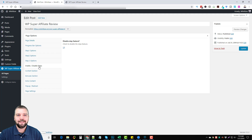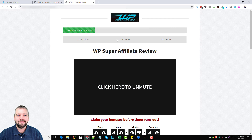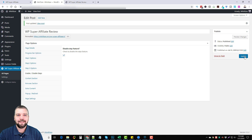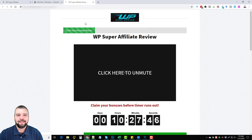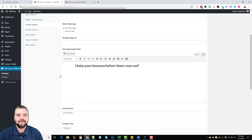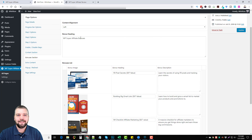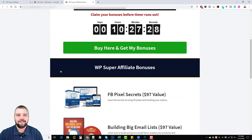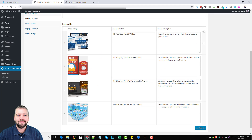The steps 1, 2, and 3 — let me show you what they look like. If I enable them and update the page, you'll notice up at the top it now shows step one, step two, and step three. These are more of a cosmetic addition, but I'm going to disable them because I think it's too much at the top. I do like the 'claim your bonuses' progress bar though — it looks really good. Then there's the bonus section, and what makes this so easy is it's just clicking and adding. I set my alignment to left and set the bonus heading to 'WP Super Affiliate Bonus.'